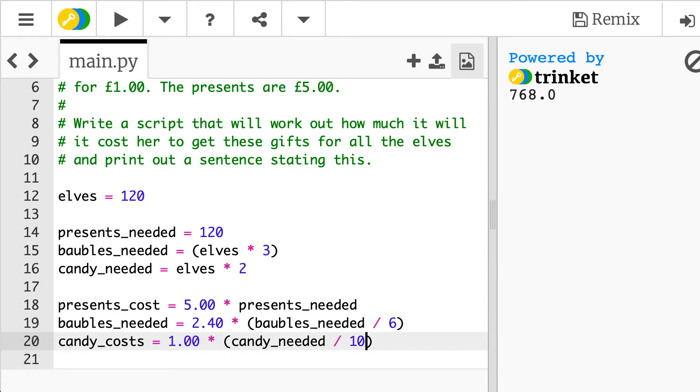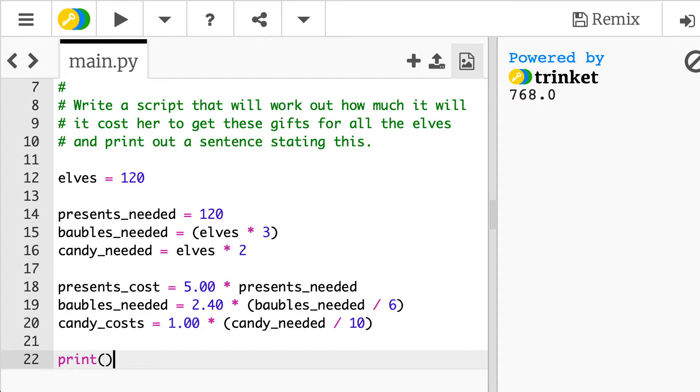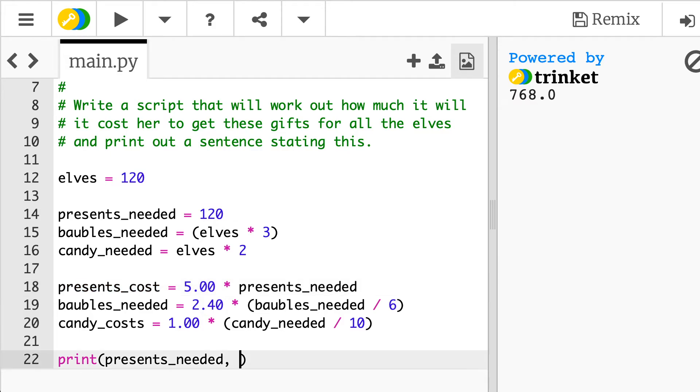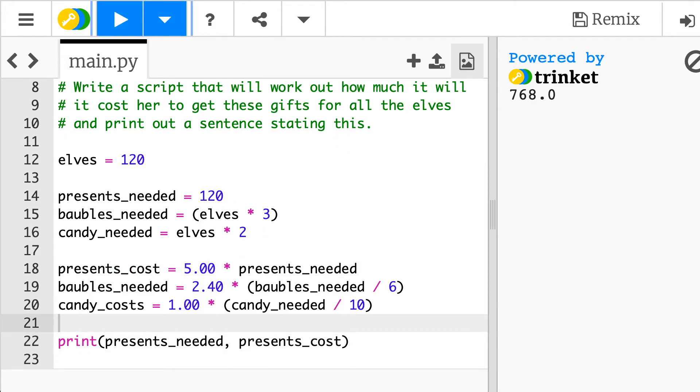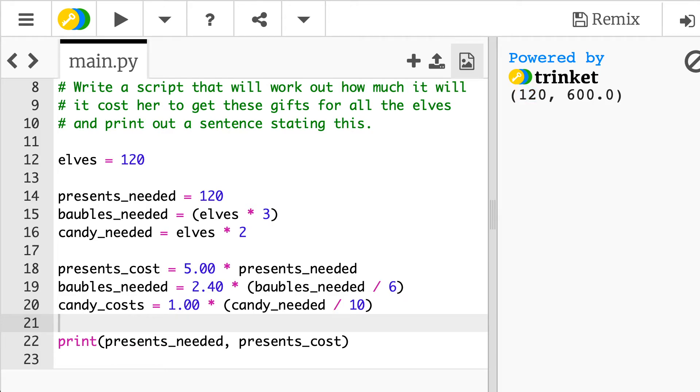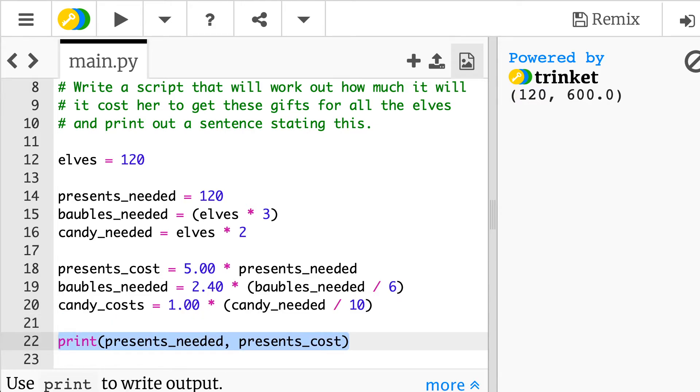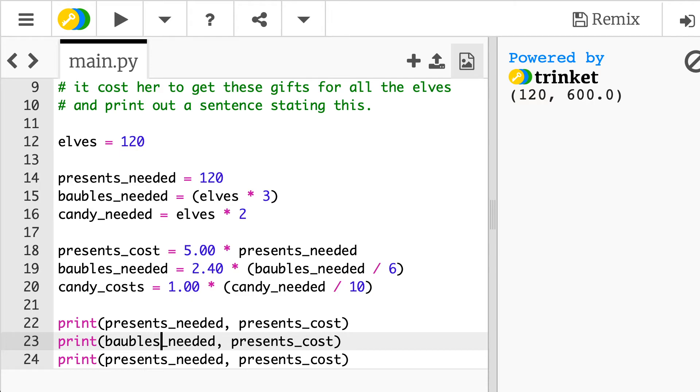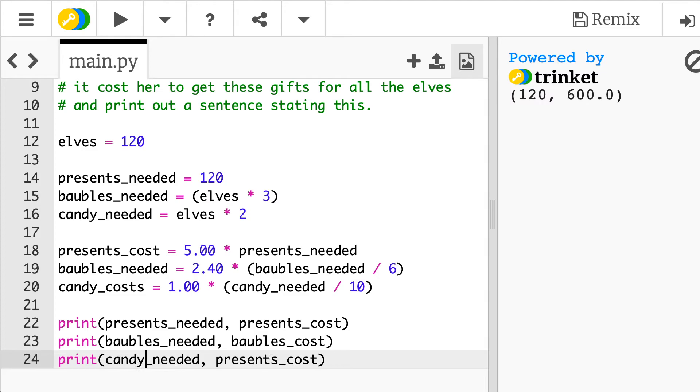So again whenever you're programming you can always just throw in some print statements just to get an idea of what you've got in there. So I put presents_needed comma presents_cost so once I've got that print statement in I can press play again and the right hand side I can see presents_needed 120 and the cost to me for that will be 600 pounds so perhaps I might just do that for these other ones so let's change this to be baubles_needed and the baubles_cost and I can change this bottom one to be candy_needed.